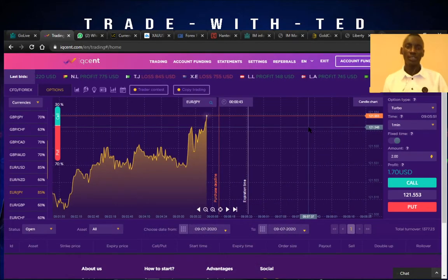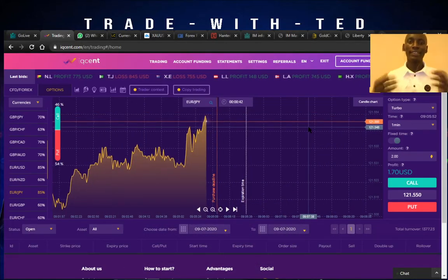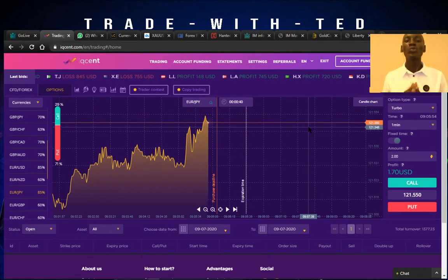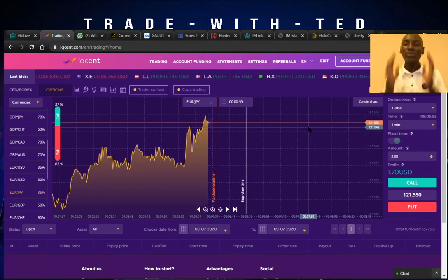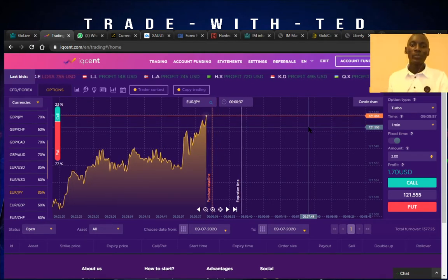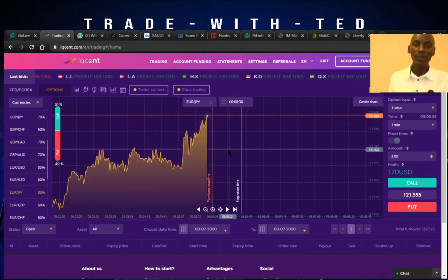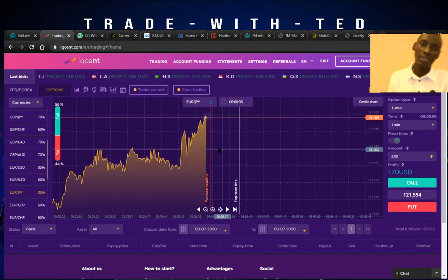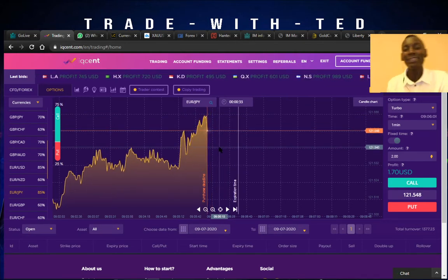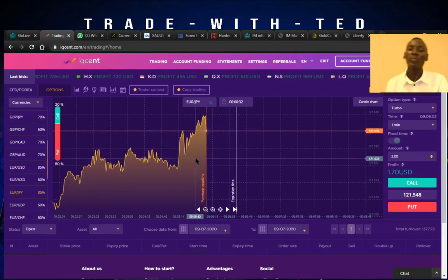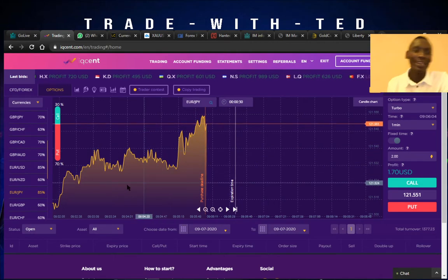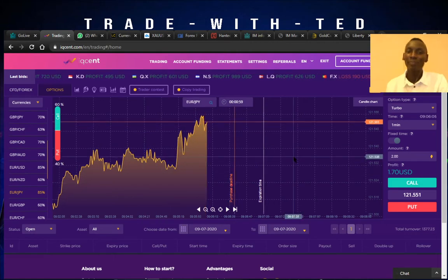Hello, my name is Tuma Daniel, and in this video I'm going to show you how to use the IQ Cent trading platform for your binary trading — how to buy and sell on the platform.